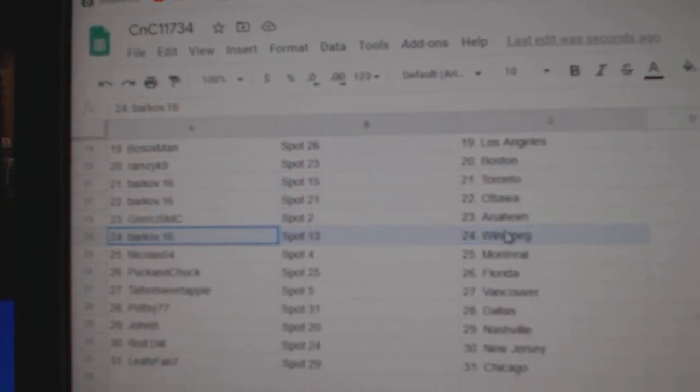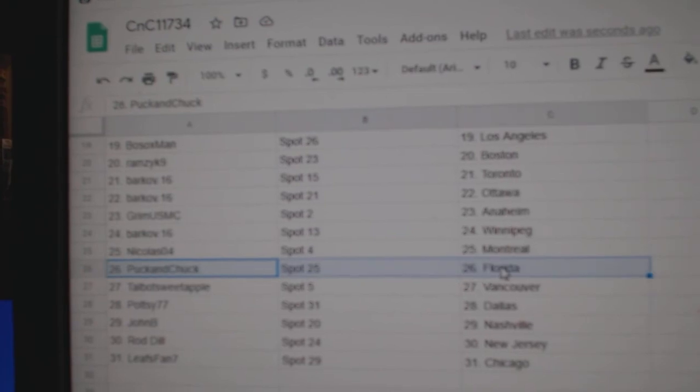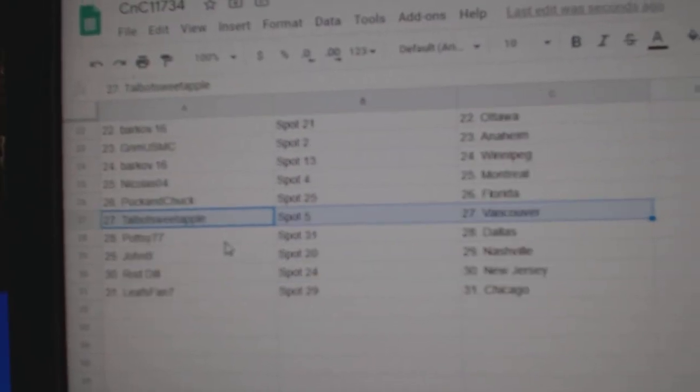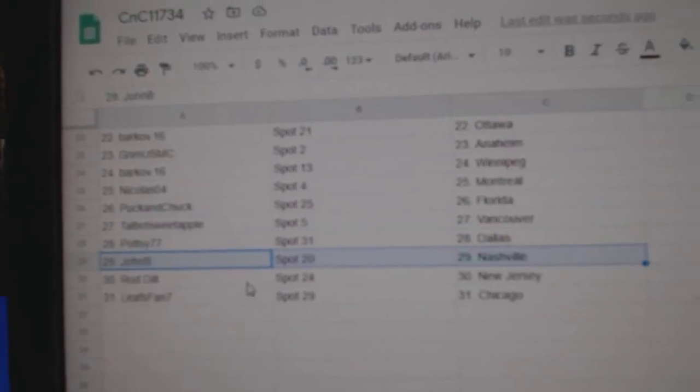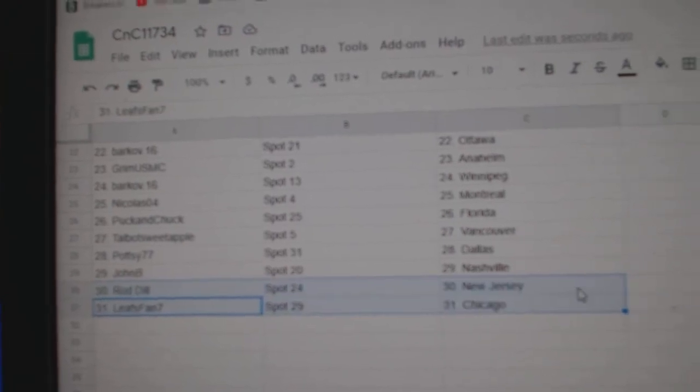Grimm's got Anaheim. Barkoff, Winnipeg. Nicholas, Montreal. Puck, Florida. Calvary, Vancouver. Potsie, Dallas. John B., Nashville. Rod, New Jersey. And Leafs fan, Chicago.